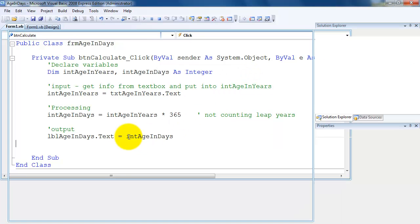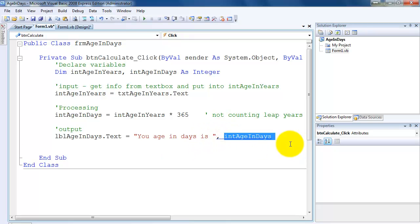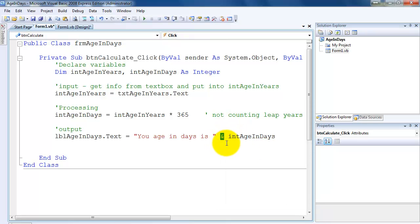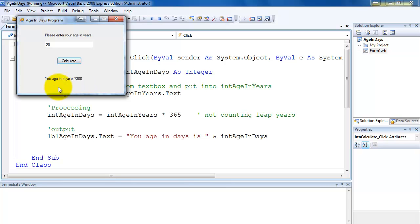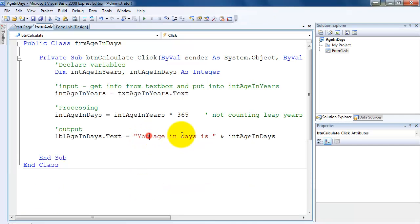So if I want that text to display, I can stop, close the program, come back and put 'Your age in days is' joined with the variable. Now if you recall in Turing, at this point we would put a comma. But in Visual Basic the syntax is different — we don't use a comma, we use an ampersand, which is Shift+7. So now if I run it again, I put an age of 20 and press Calculate, it now says 'Your age in days is 7,300'. Now it has the full sentence.